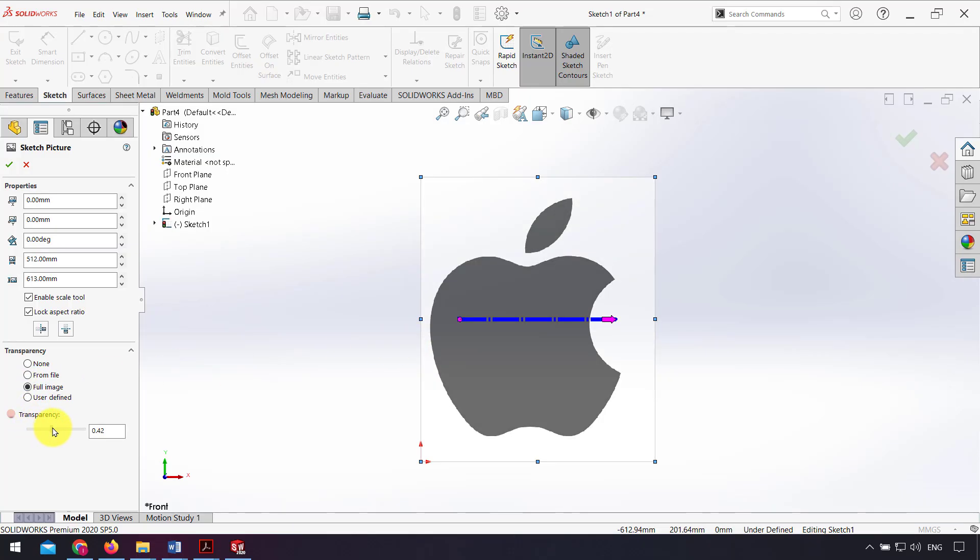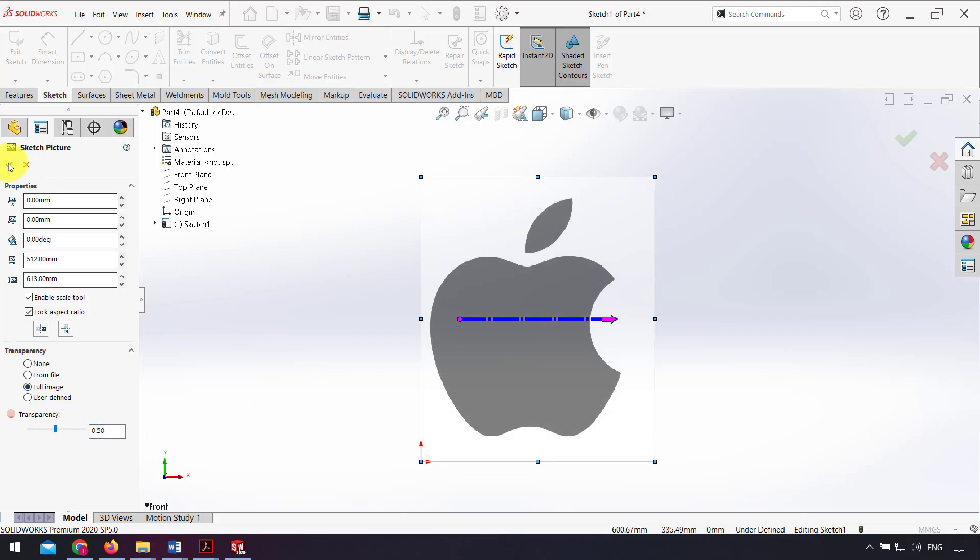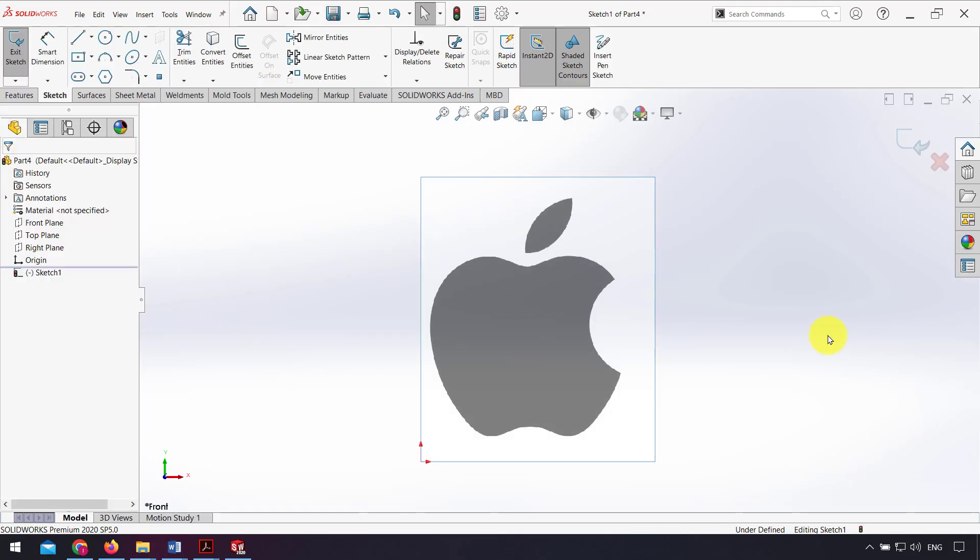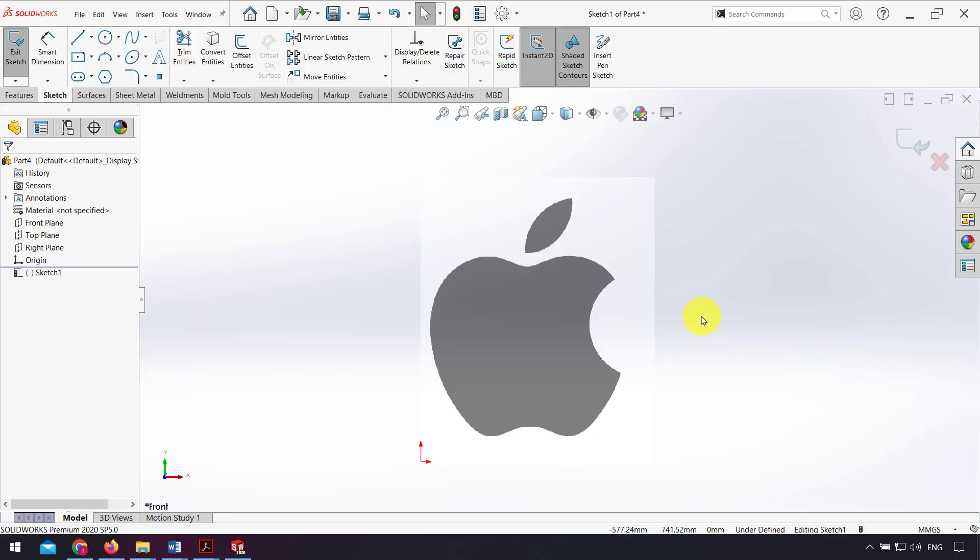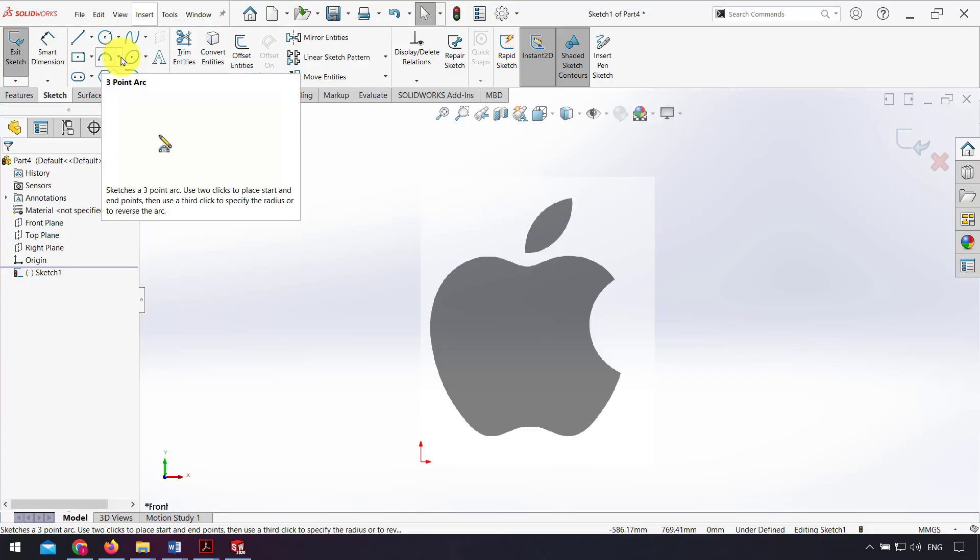And change the transparency, for example 0.5, and after that I click OK. Now I design and draw my sketch from the picture by using the sketch entities.